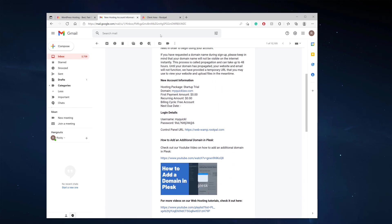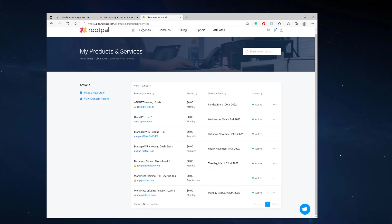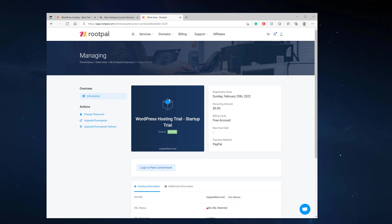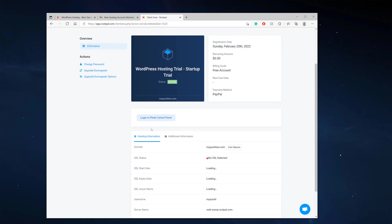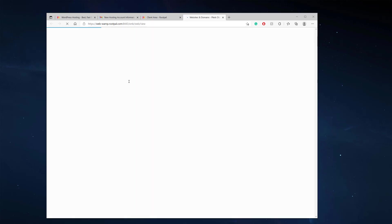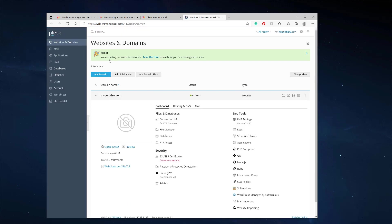We don't really need all of that right now because we can head back to the Rootpal portal control panel. We'll go to our trial account — WordPress hosting trial startup — and click 'log into the Plus control panel,' which will auto log us in. Here we're logged into our control panel and we can see the myquicklaw.com website.